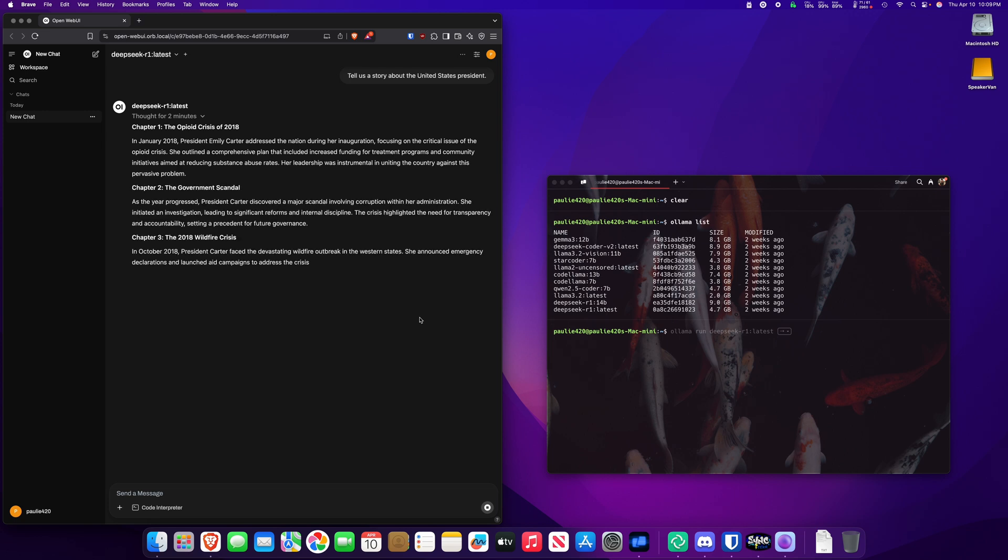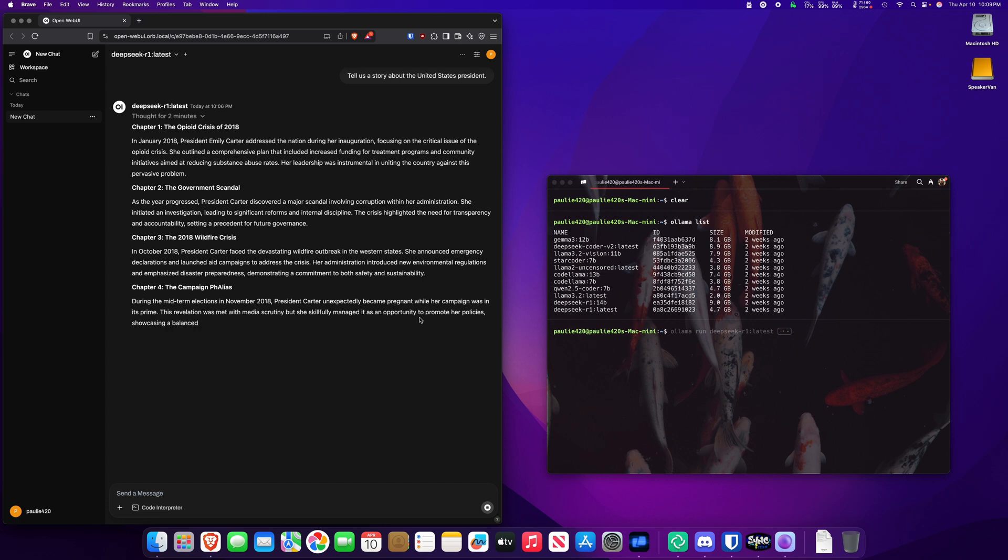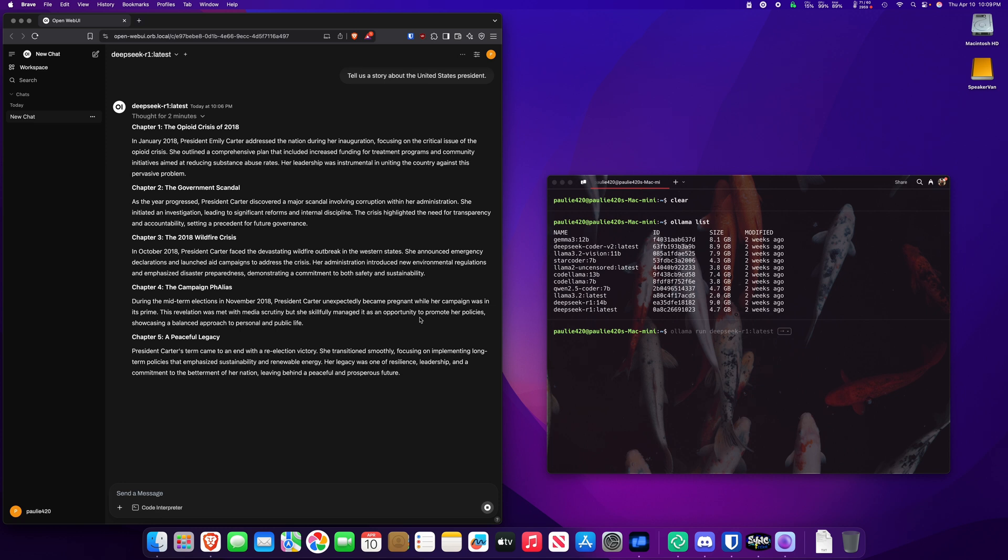Chapter 1, the opiate crisis of 2018. Chapter 2, the government scandal. Chapter 3. Wow, DeepSeek is really China, man. They're giving it to us. Chapter 4, the campaign failures. Chapter 5, a peaceful legacy. Goodness gracious. This is nonsense, DeepSeek China.